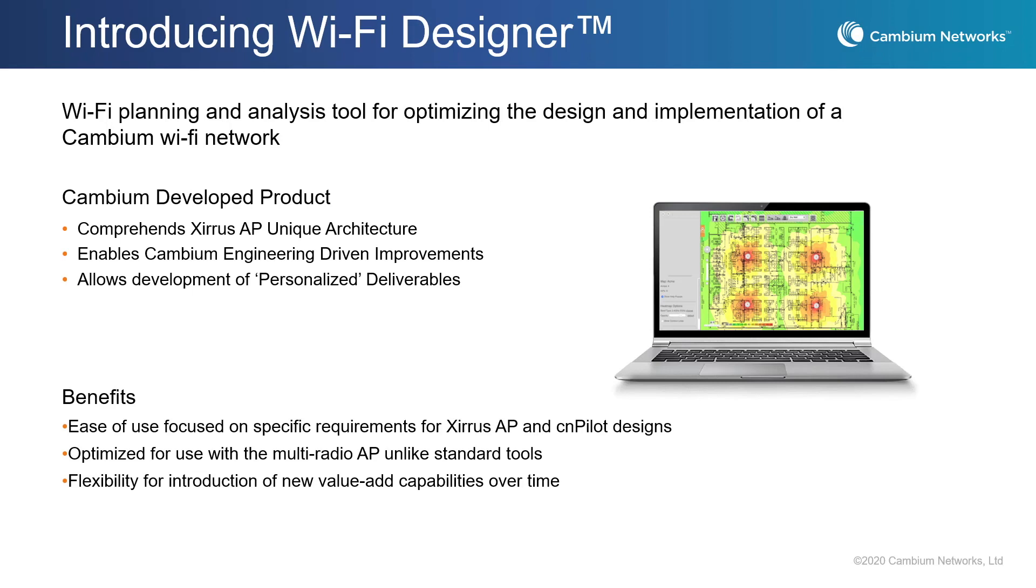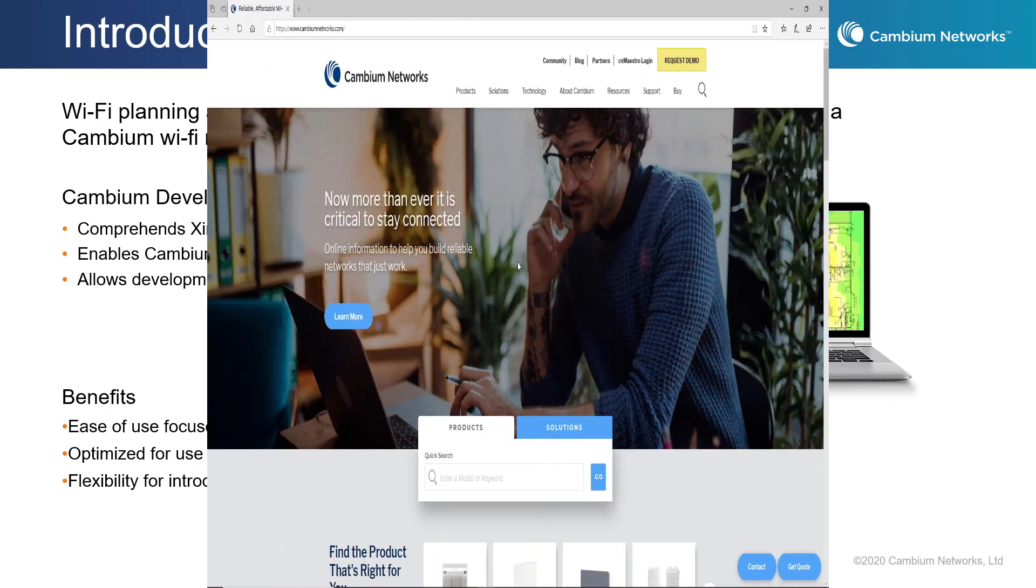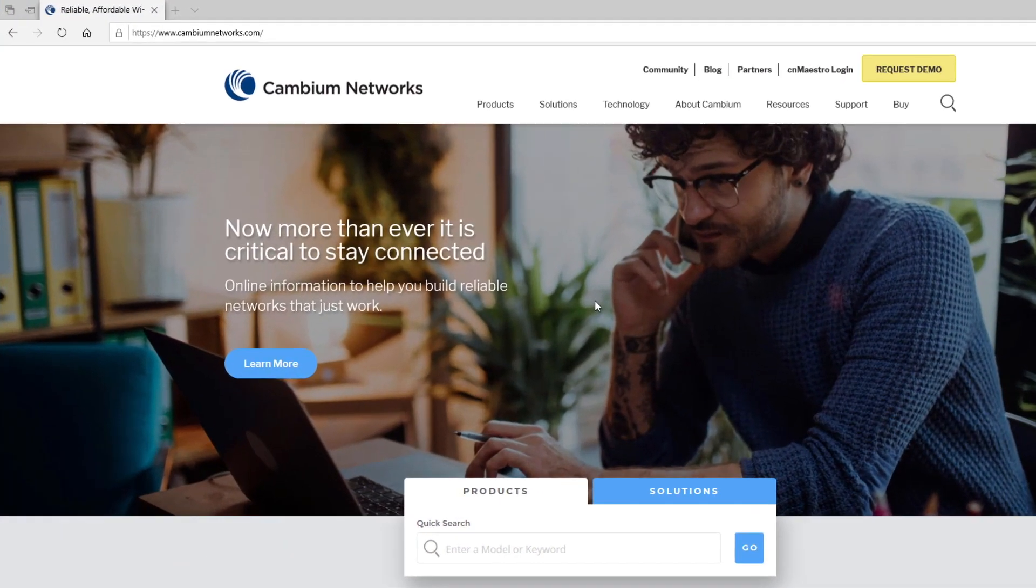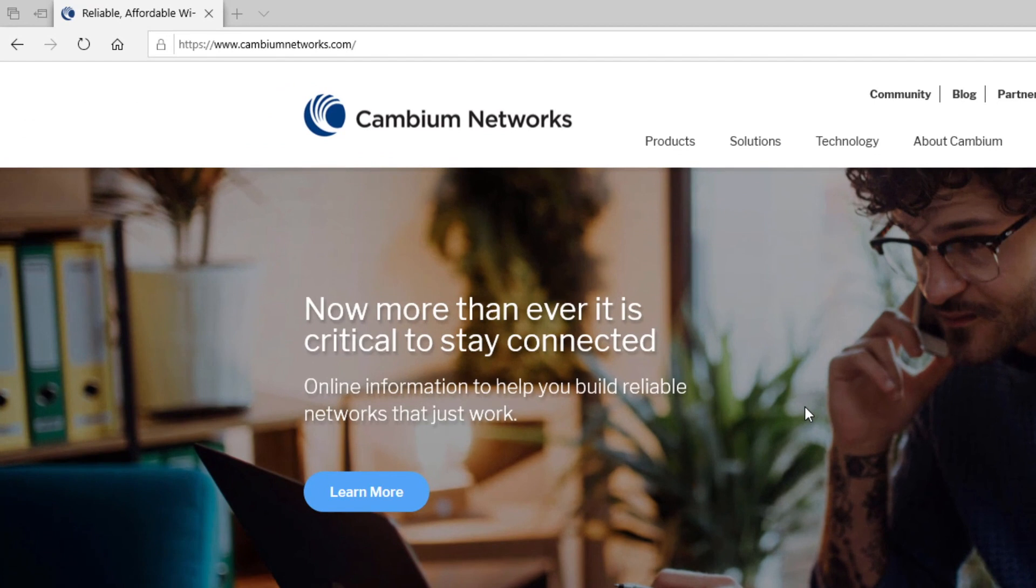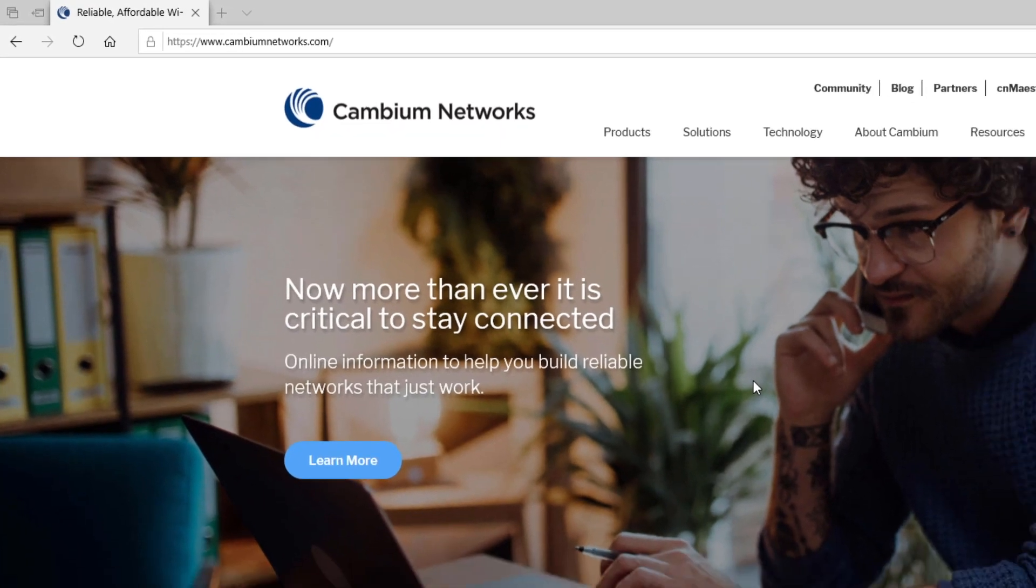So let's get started. To find Wi-Fi Designer, open up your web browser and go to cambiumnetworks.com.